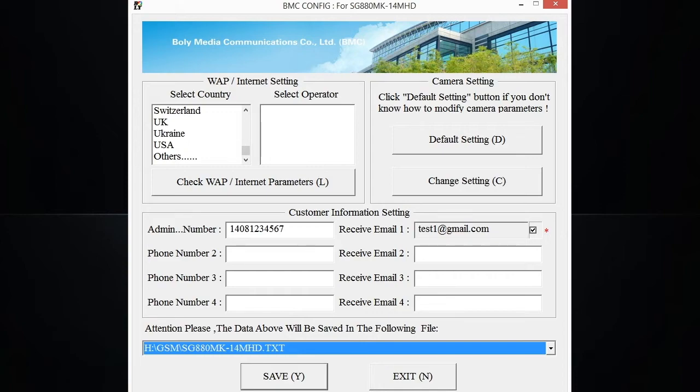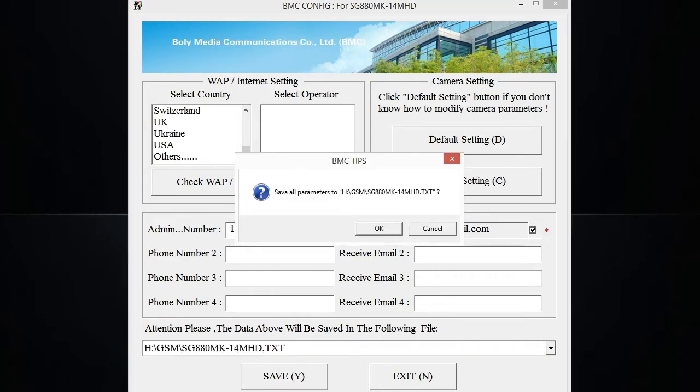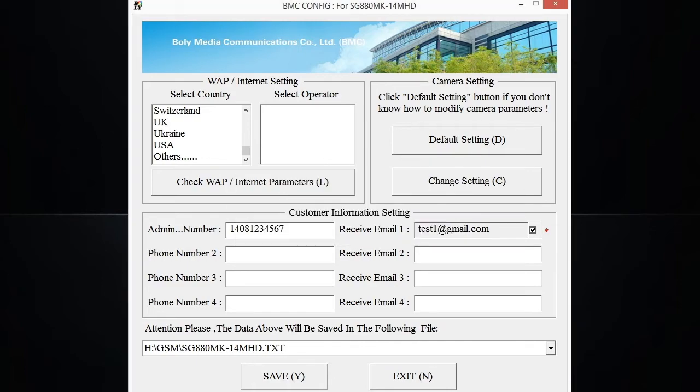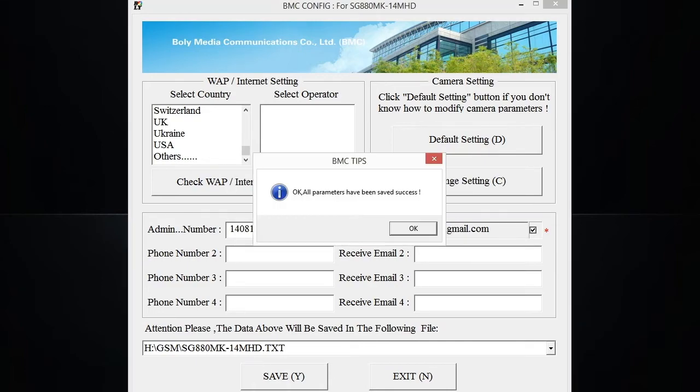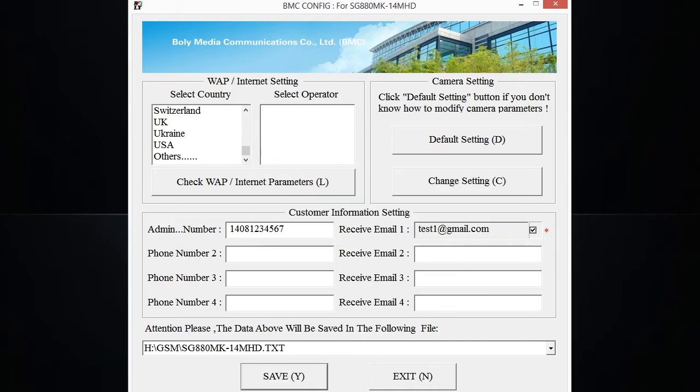You go and click save. It's going to ask you if you want to save all the parameters. Click OK. You should get a save success. And that's it for wireless setup on the BMC Config desktop application.